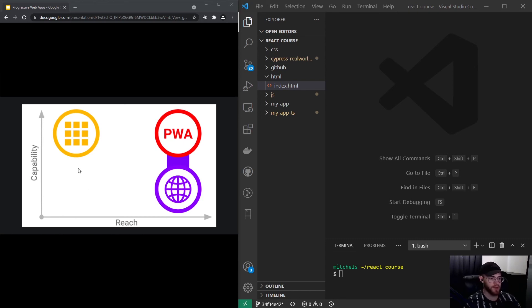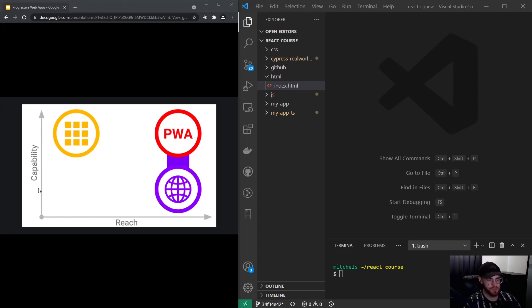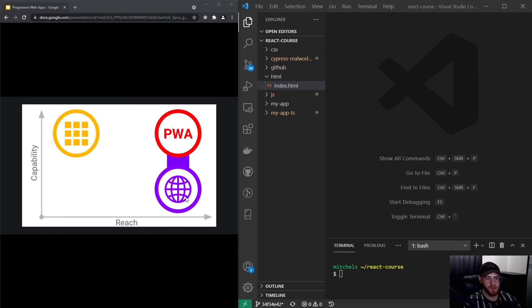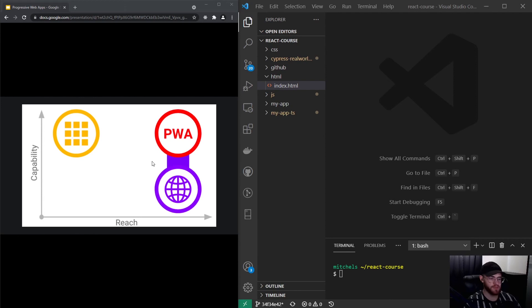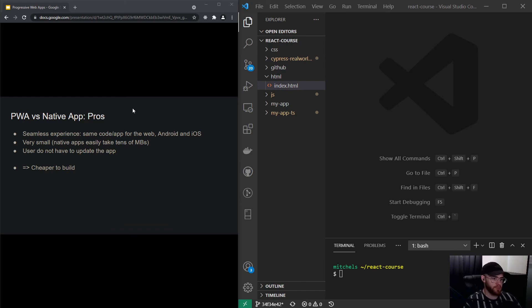The capabilities were previously low—there were not a lot of native features you could use in web apps. That's where PWAs come in. They're this hybrid between native apps and web apps and try to make use of the best of both worlds. Let's actually take a look at some pros and cons between a PWA versus a native app.